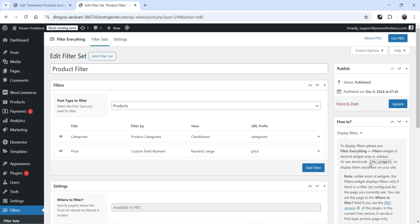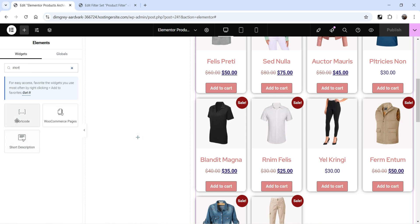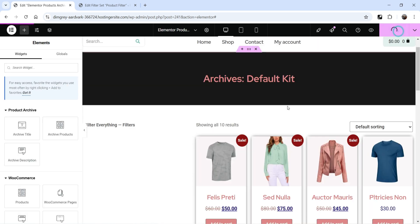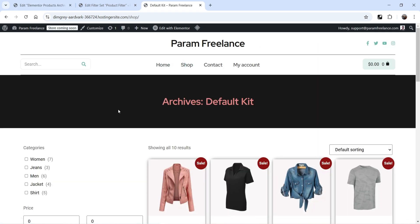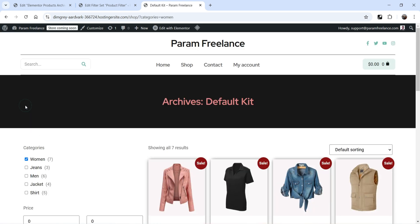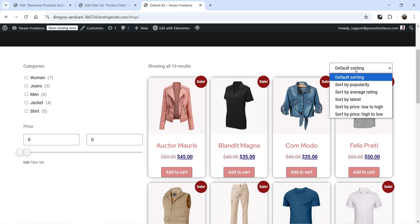You'll see the shortcode for the filter — copy it. Go back to the Elementor editor, click the plus sign, search for Shortcode, drag and drop it into the left column, and paste the shortcode. Publish it. Go to the shop page and refresh — you'll see the filter added in the left panel with a Categories filter at the top and a Price filter below.